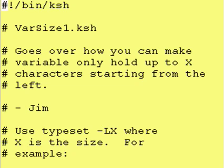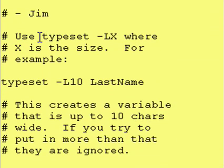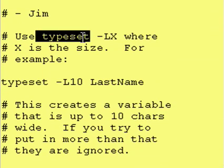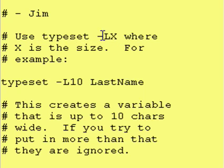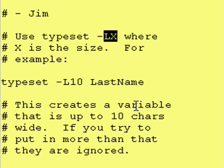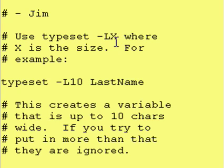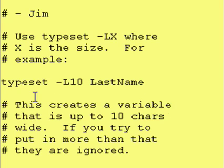In other words, it allows you to format your output. And this is what we do. We use the typeset command with a dash capital L for left justify. And X in this case just means whatever size you want the variable to be. And then you would give it a variable name after this.